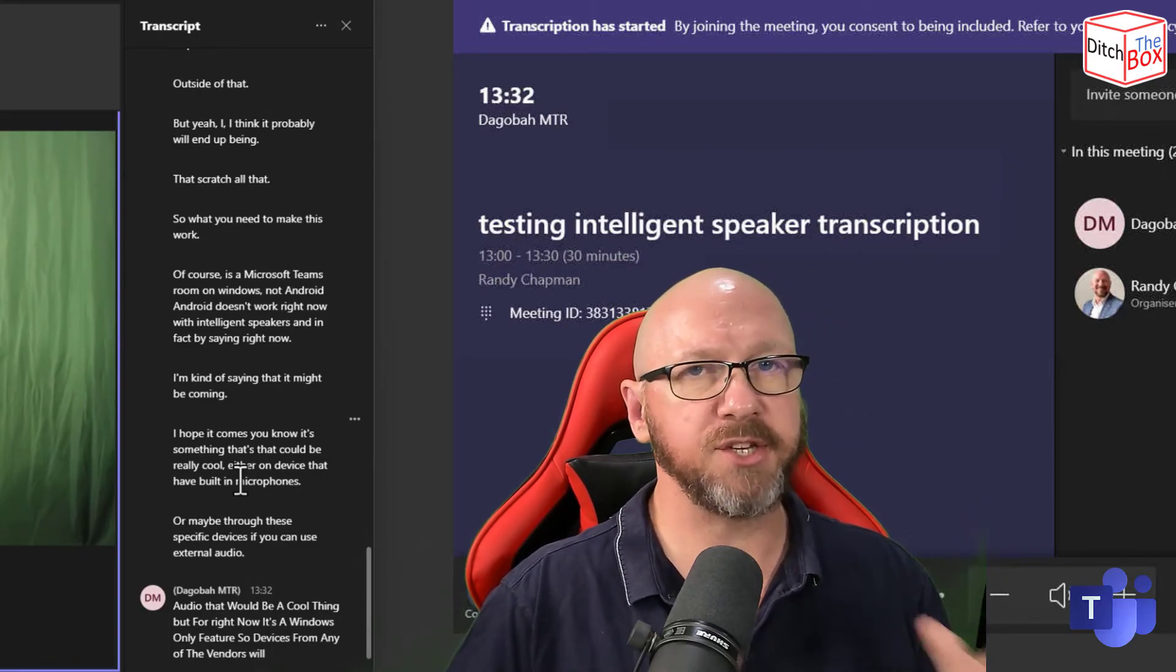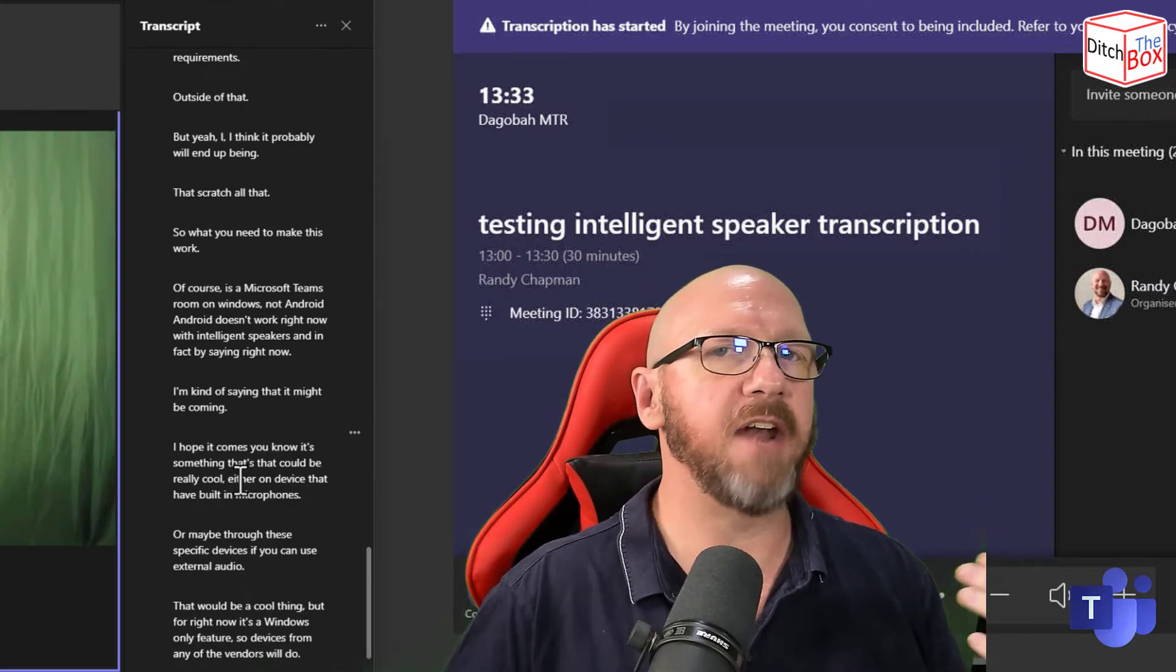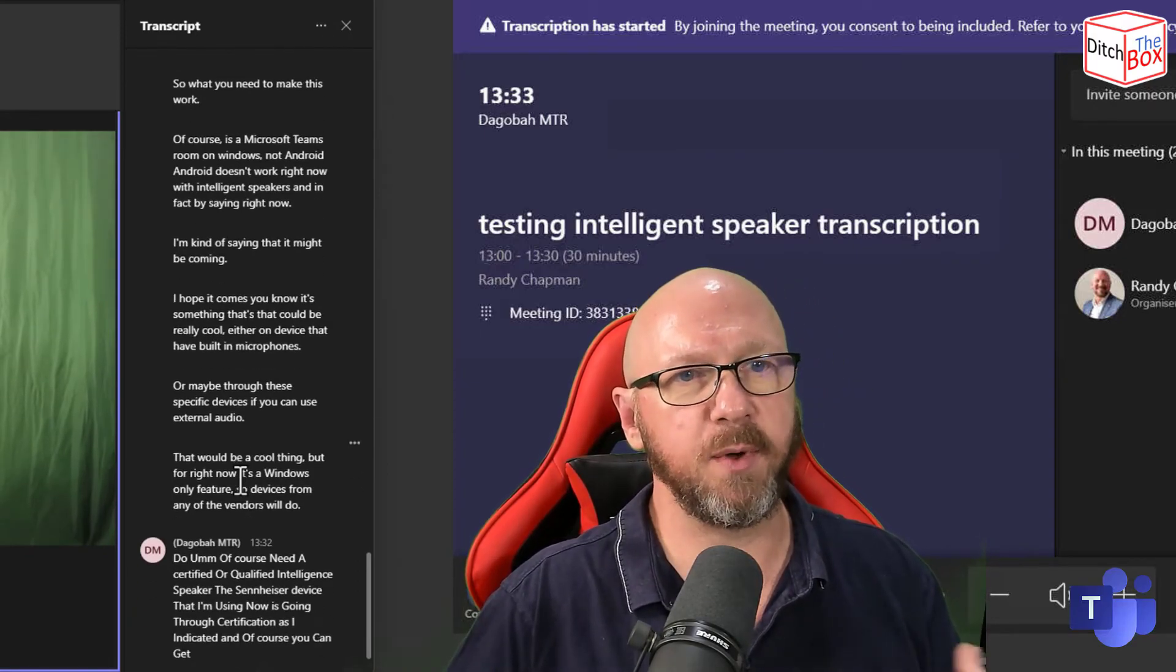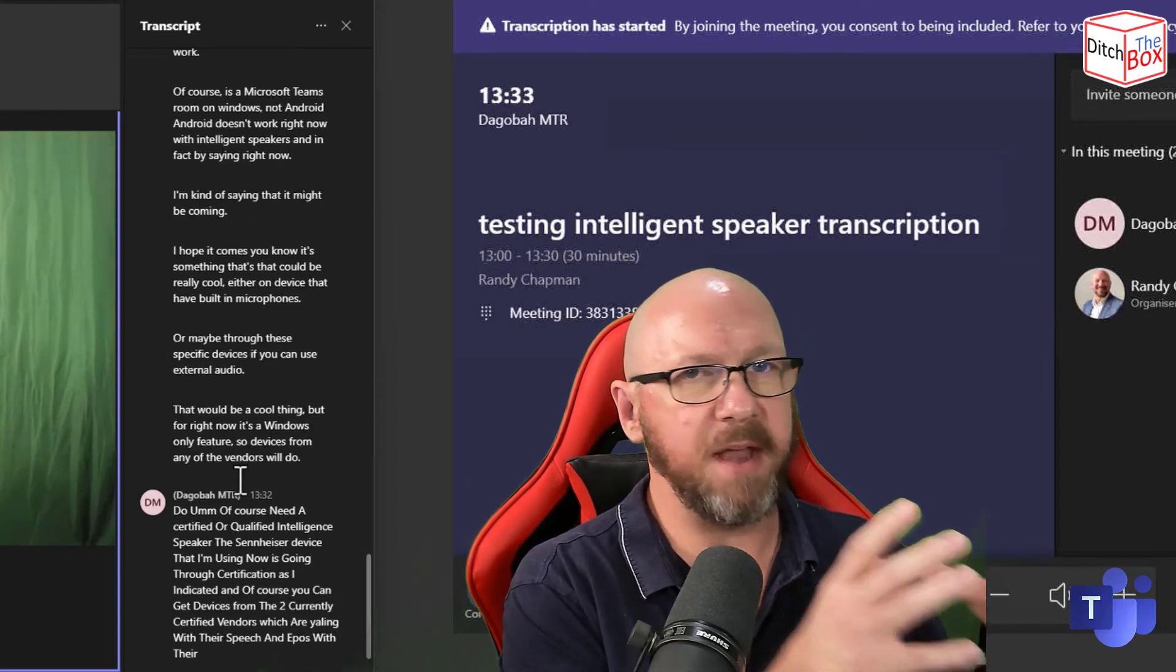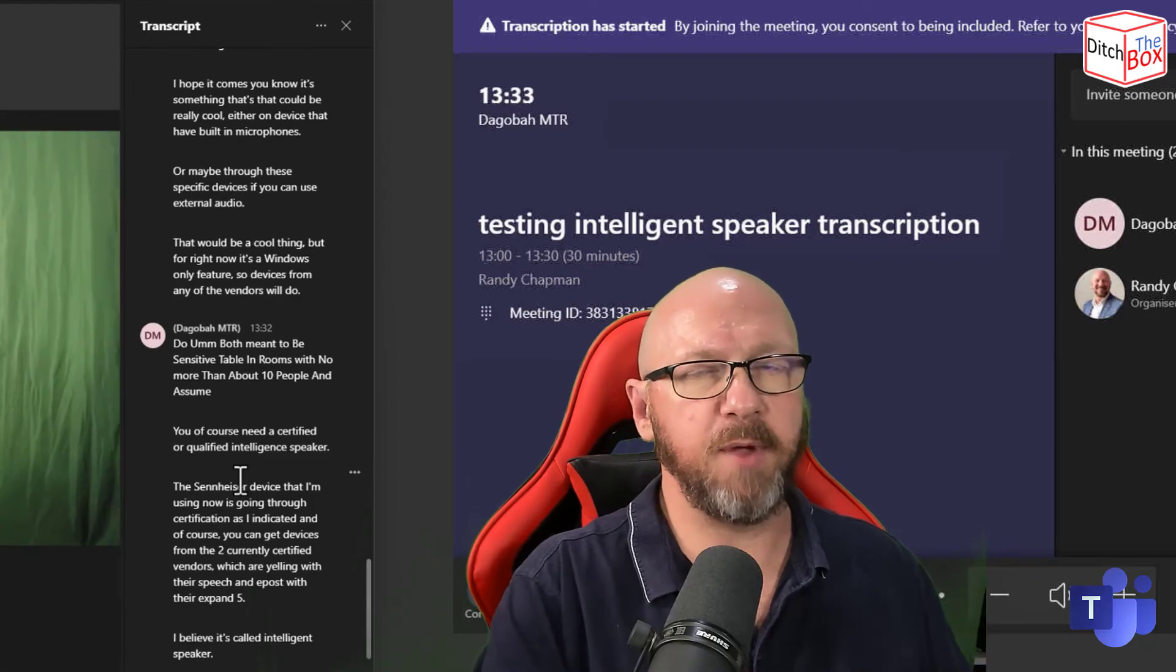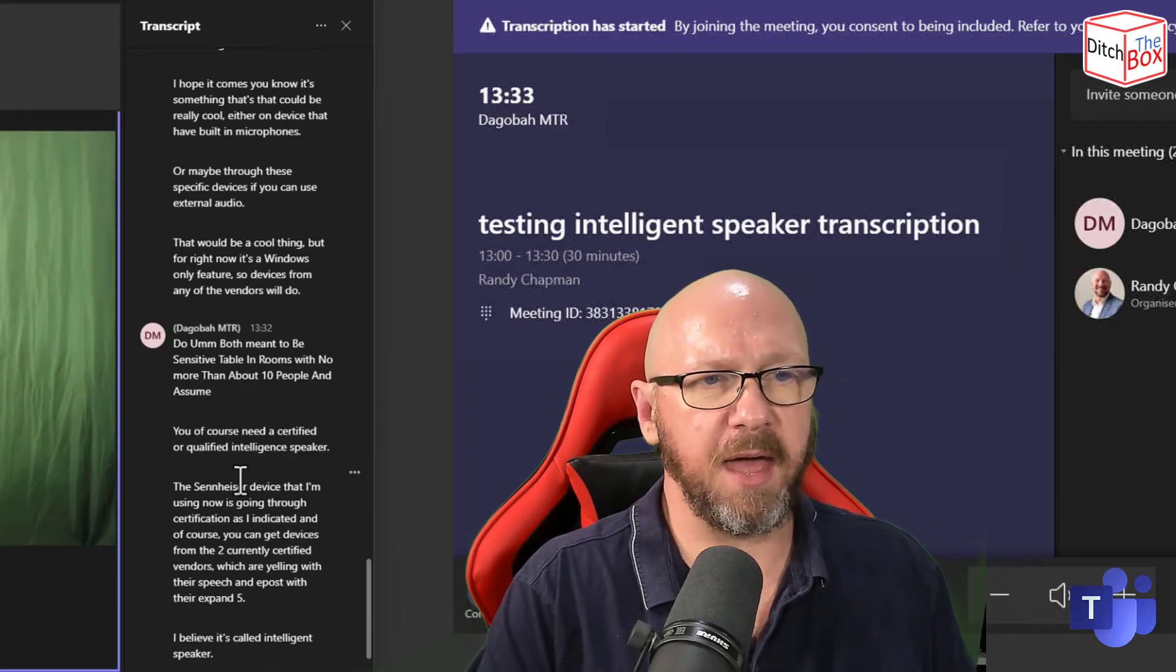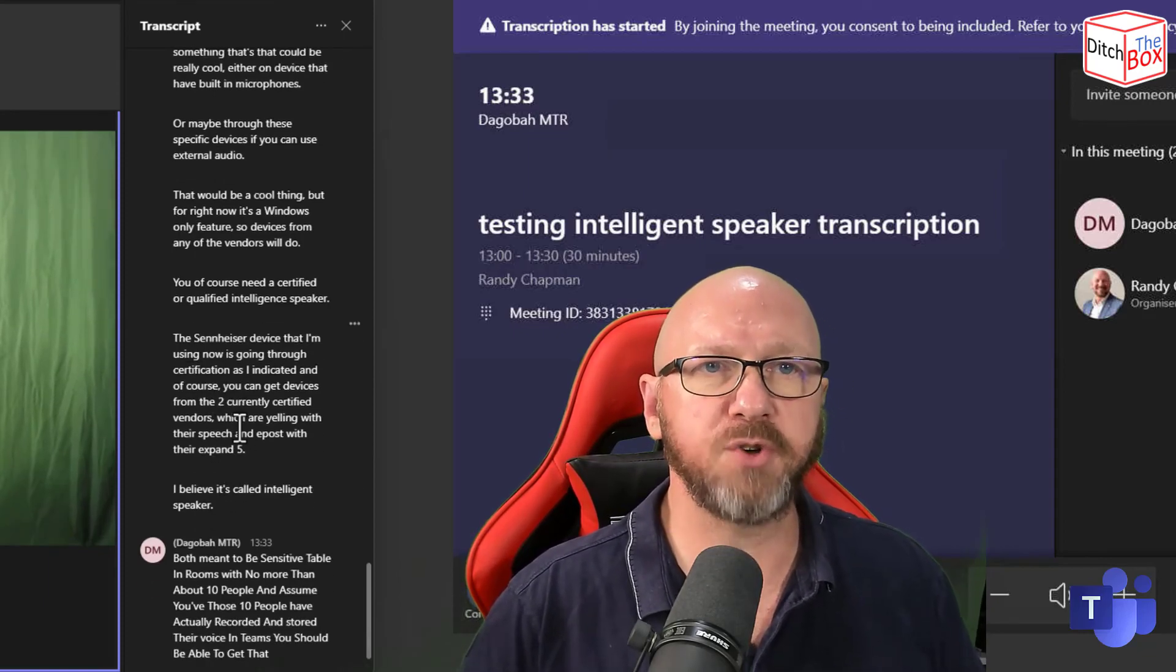You, of course, need a certified or qualified intelligent speaker, the Sennheiser device that I'm using now. And of course, you can get devices from the two certified vendors, which are Yealink with their M-Speech and Epos with their Expand 5, I believe it's called intelligent speaker, both meant to be center of table in rooms with no more than about 10 people. And assuming those 10 people have actually recorded and stored their voice in Teams, you should be able to get that attribute that knows that they were the people that said it. And it will actually attribute their name into the transcript.